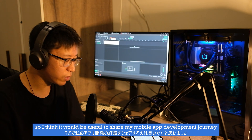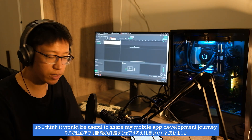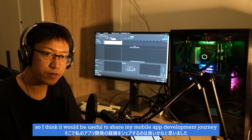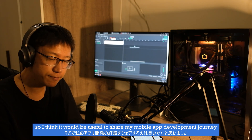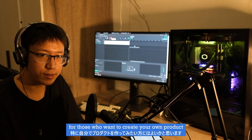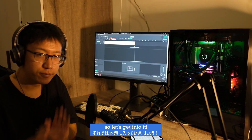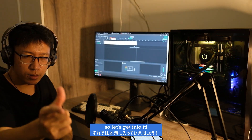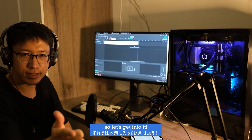So I think it'd be useful to share my mobile app development journey for those who want to create their own product. So let's get into it.